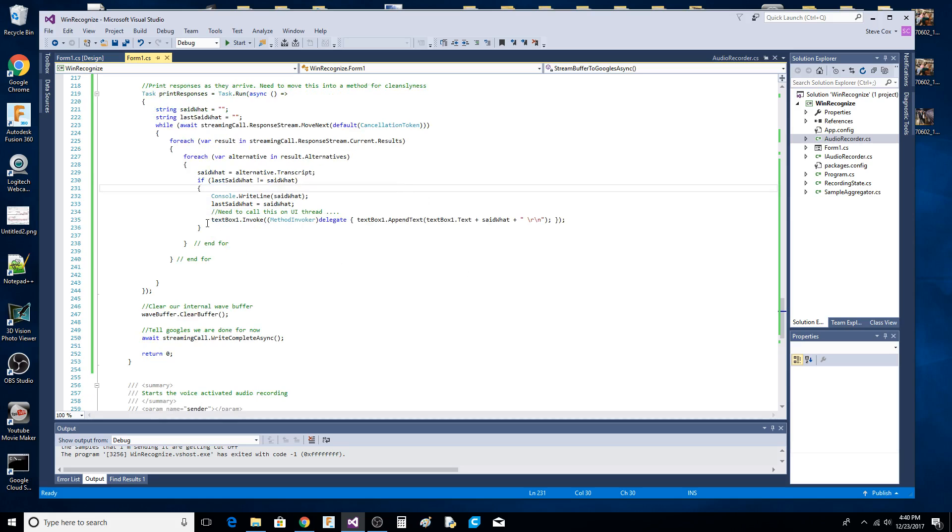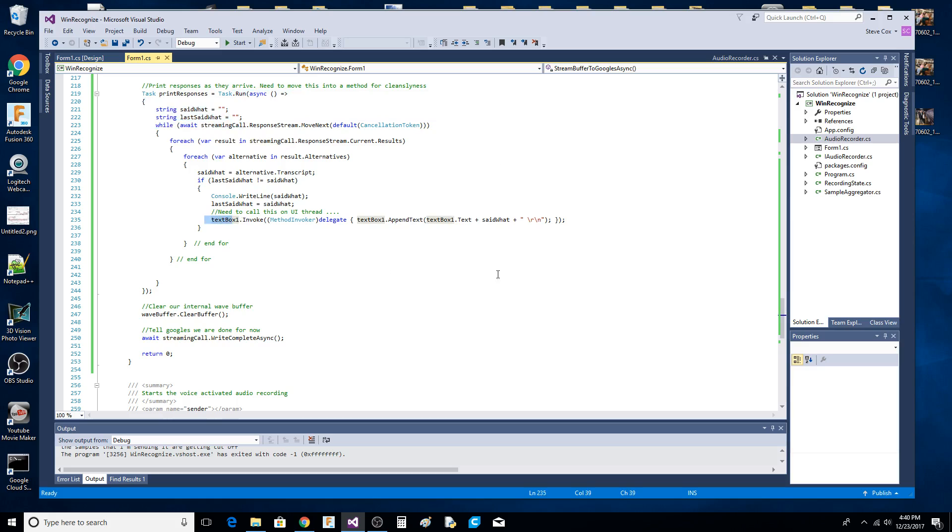Since this is technically in another thread, we have to do an invoke on the UI thread because that's where the text box lives.